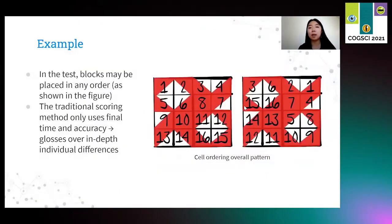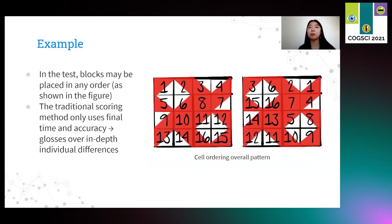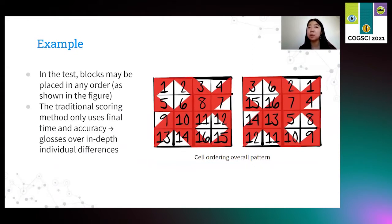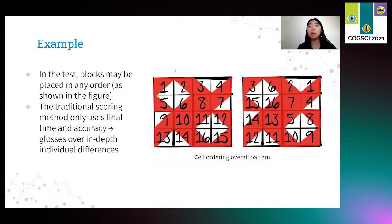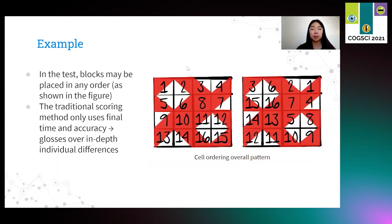Let's take a look at an interesting example that might arise during the block design test. During the test, blocks can be placed in any order that the participant wants. In this example on the right, we have the order of block placement visualized. One means the first block being placed down, two means the second, and so on.